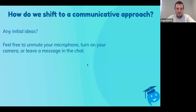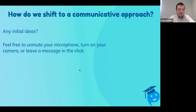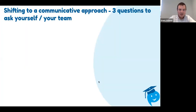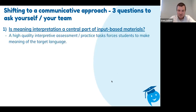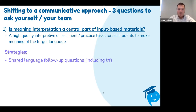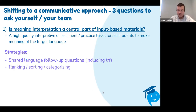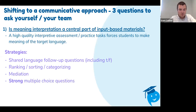Let's look at how to make the shift to a communicative approach with some samples on Extemporary. Thank you for all of your sharing. Number one: three questions to ask yourself. First — is meaning interpretation a central part of input-based materials? When you assess interpretive listening or reading and you do assessments or practice, you force your students to make meaning of the target language. This includes shared-language follow-up questions, ranking, sorting, categorizing, some mediation, and what I like to call strong multiple choice questions. I also mention the danger zone: where you provide input in the target language and have students summarize and answer questions in the target language as well.